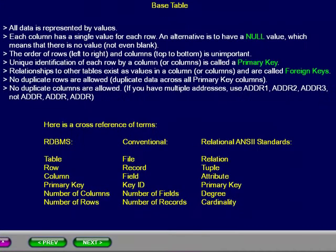Here is a cross reference for the terms used in a relational database management system, conventional files, and relational ANSI standard definitions. You may pause these presentations at any time to review the details.